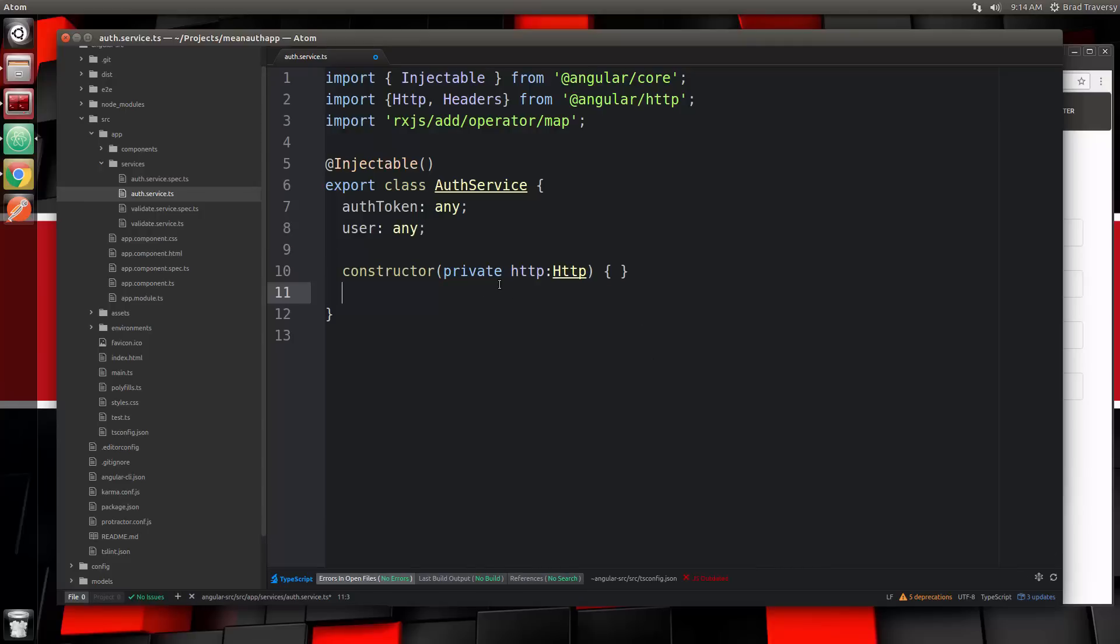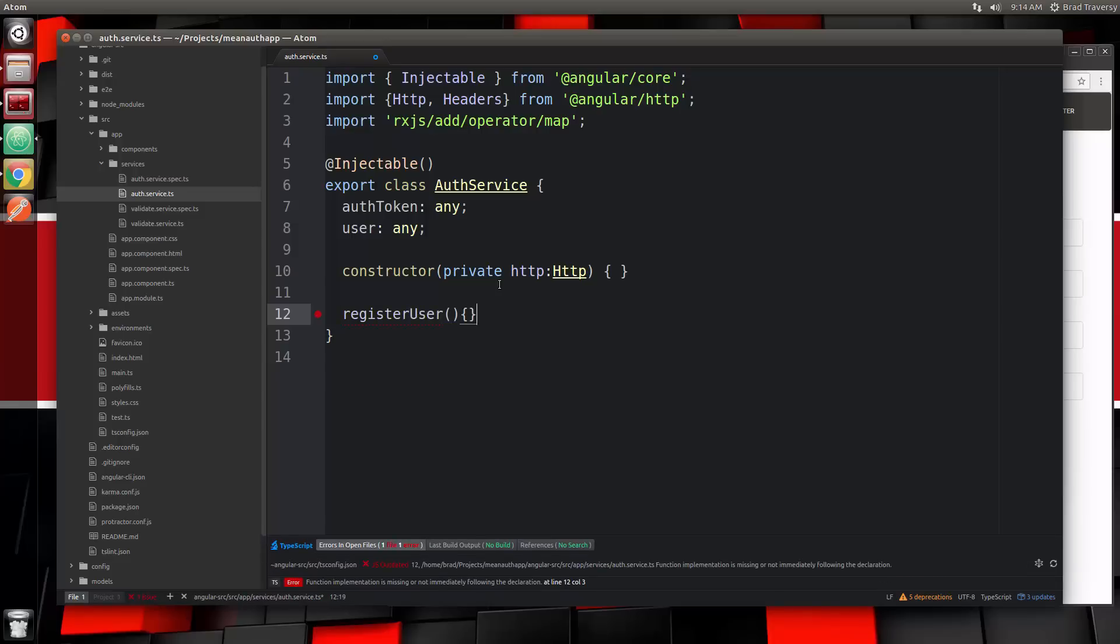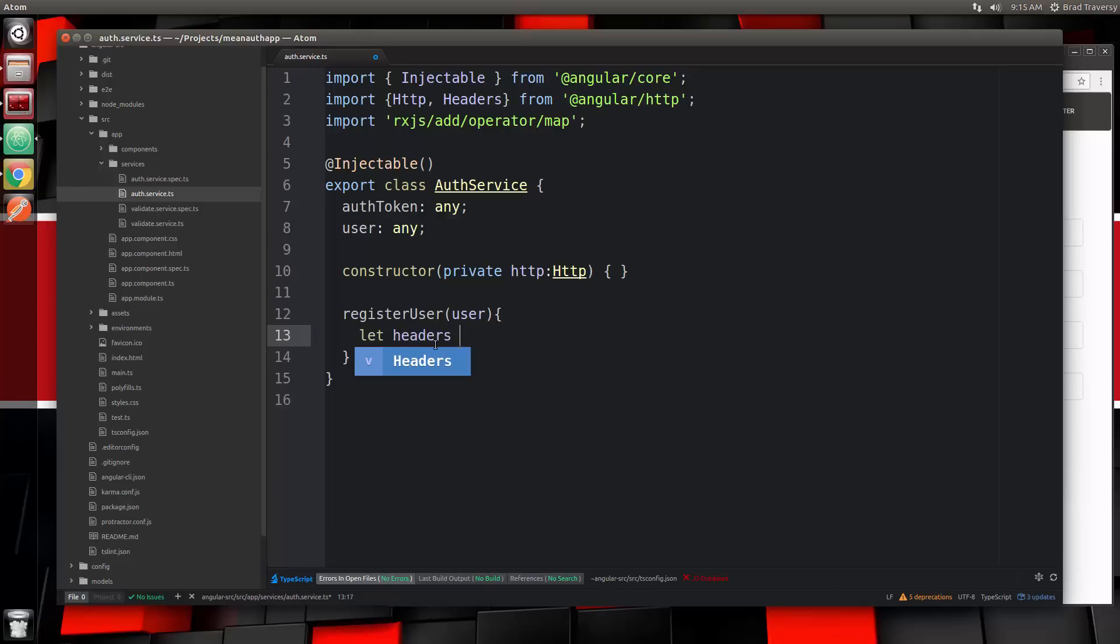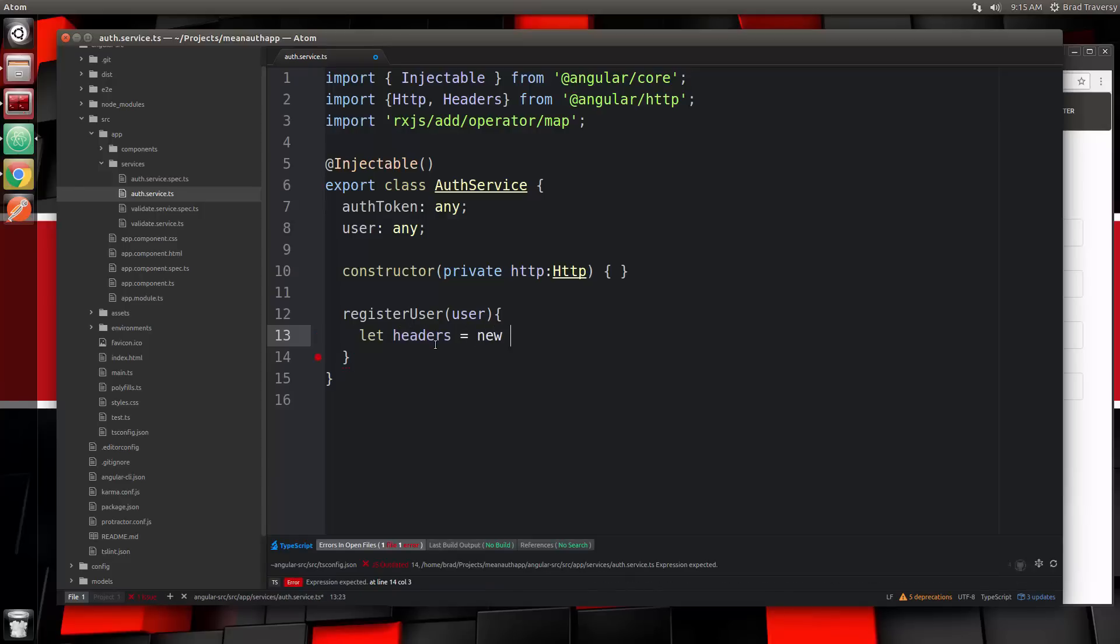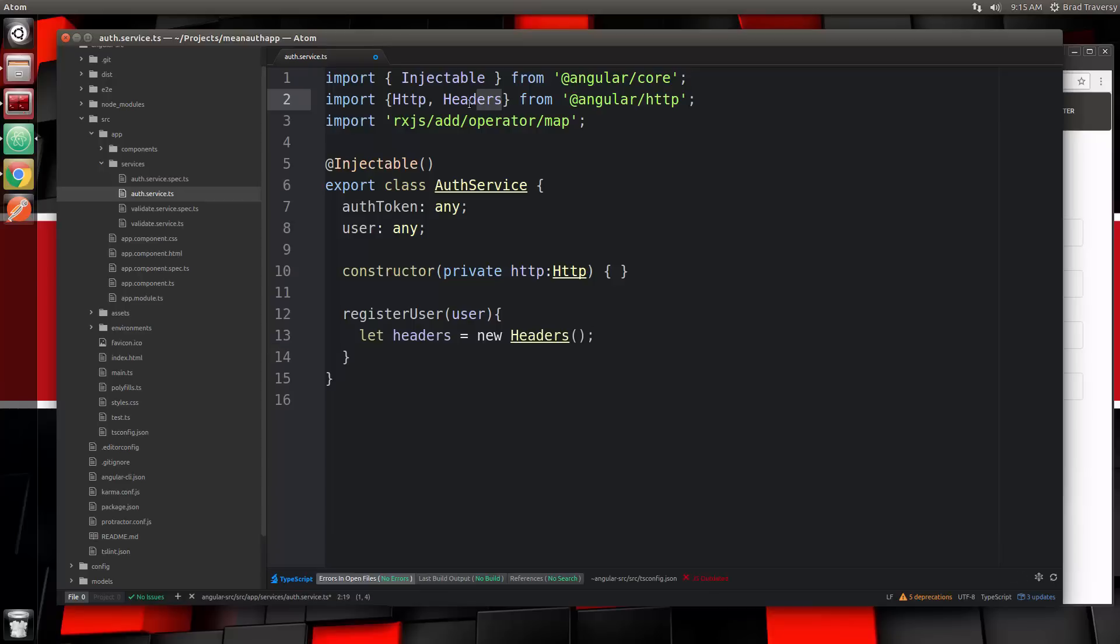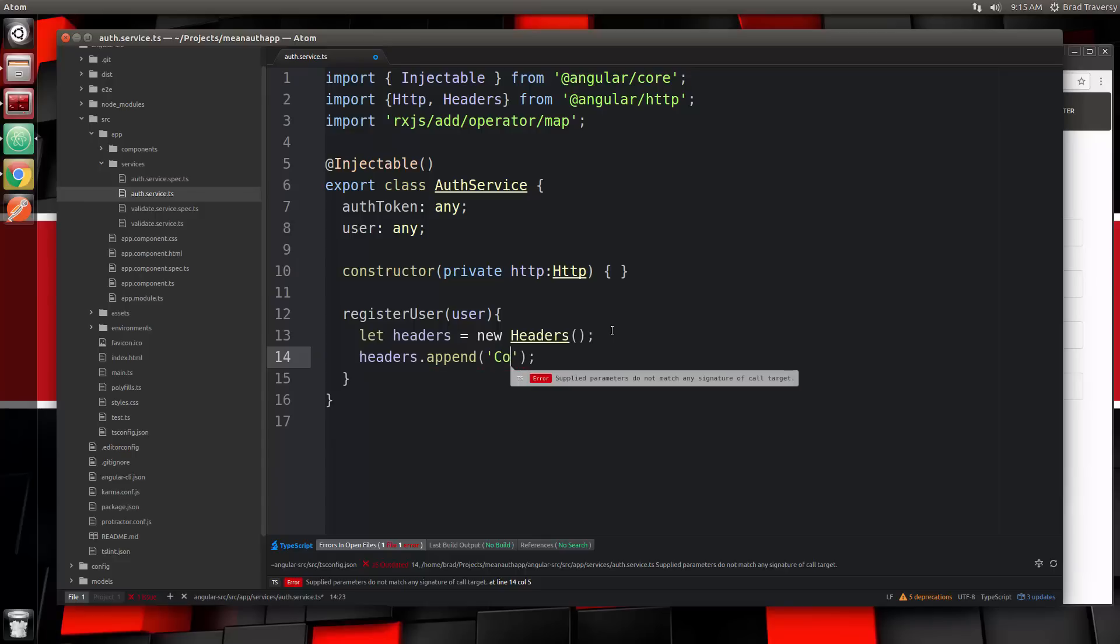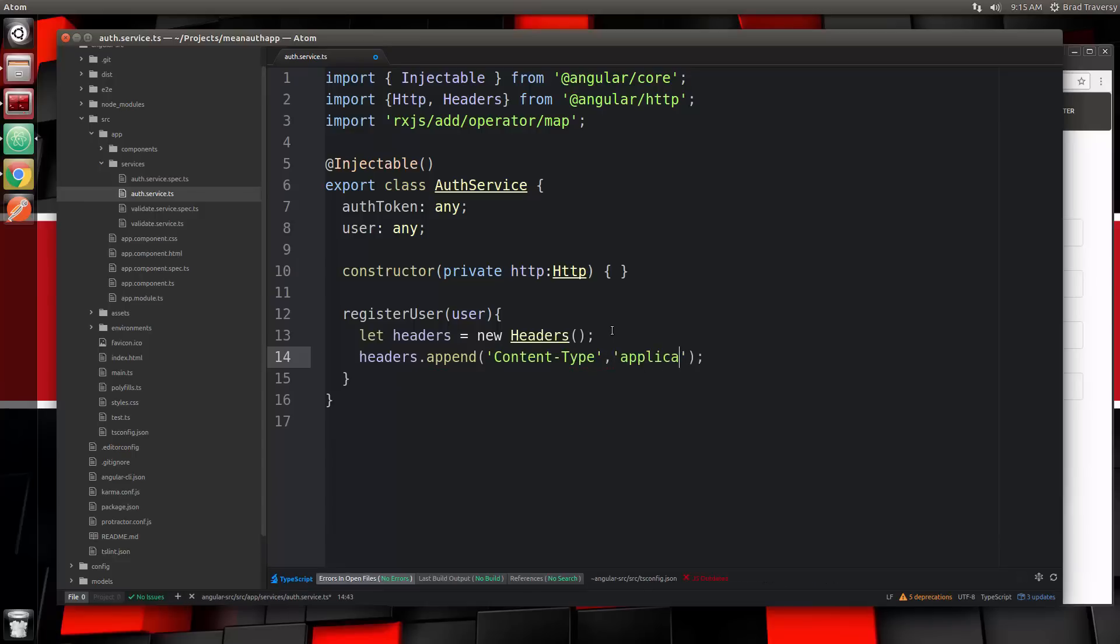We're going to need a function to register the user. That's going to take in the user object and this is where we actually reach into our backend API and make that post request to register. We need to set a header value, so let's say let headers equals new headers. We want to add the content type of JSON, so we'll say headers.append, content-type, application/json.